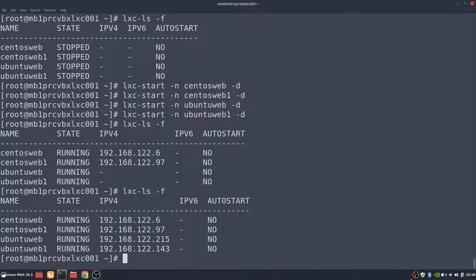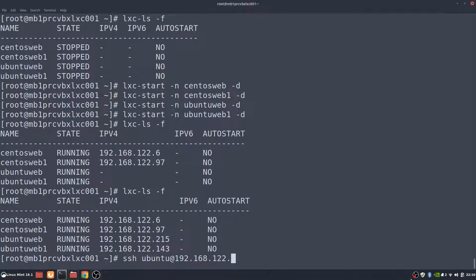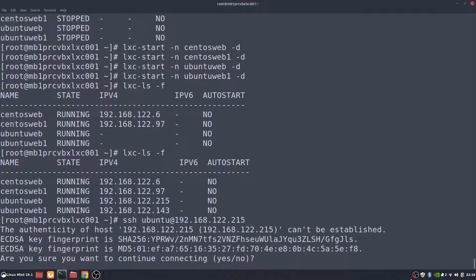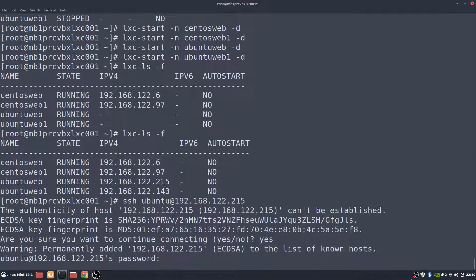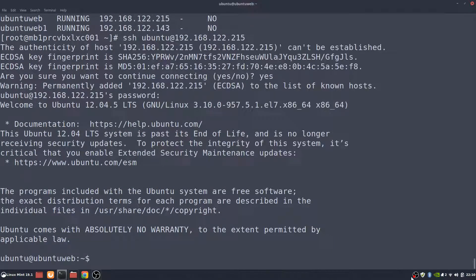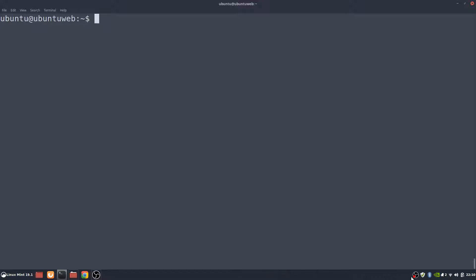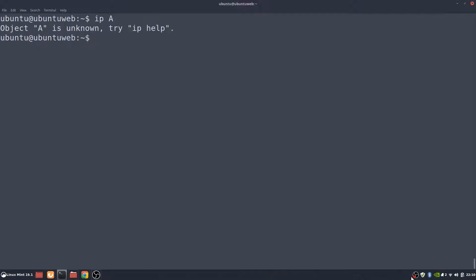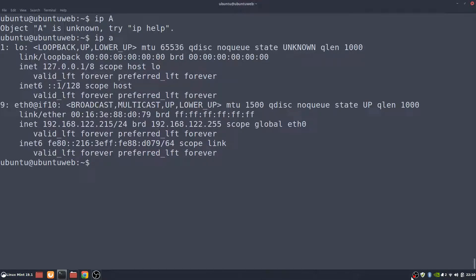We know Ubuntu web has the username Ubuntu and password Ubuntu. So we can SSH ubuntu at IP address 192.168.122.215. We'll say yes to accept the key, and then enter the password Ubuntu again. We're now in the Ubuntu server. If we do an ip a, we can see the IP address is the same one that we connected to. We're in Ubuntu web. We can exit that and we're back to the main host.